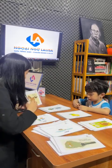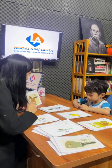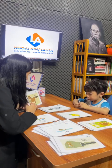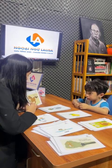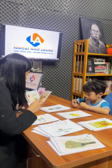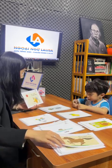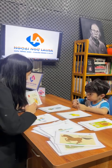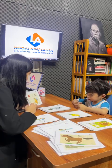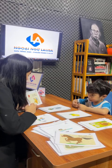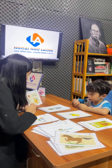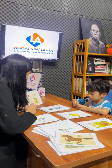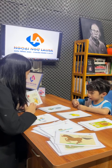What animal is this? This is a cat. The cat is learning. What animal is this? Look at here. This is a cat. The cat is eating.